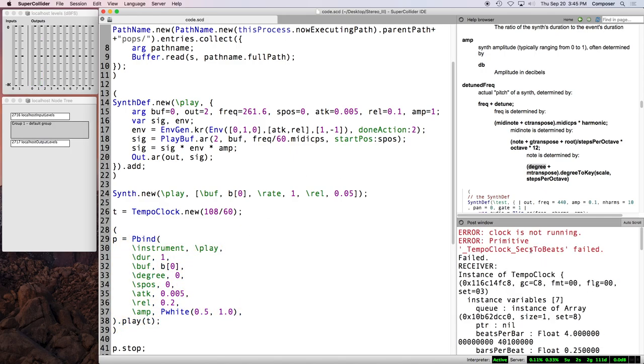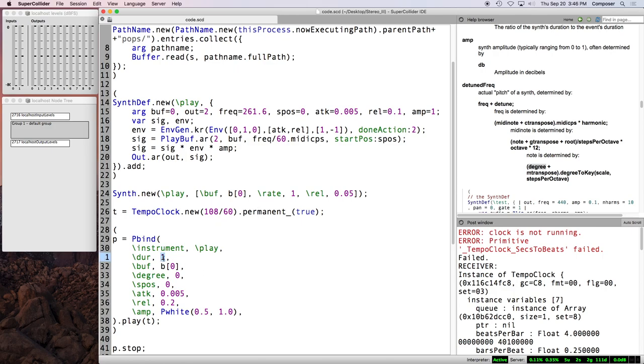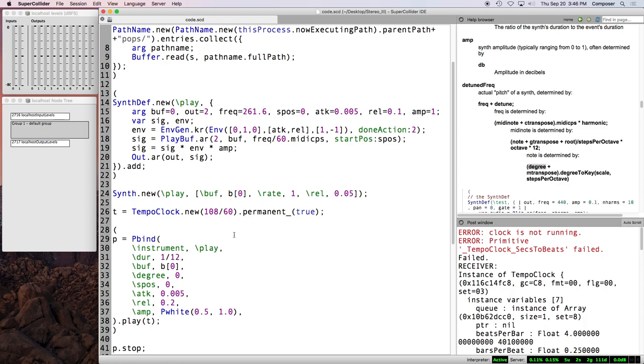Because tempo clocks die when you press command period, unless you make them permanent. And I like to actually think of this door value where one is a whole note. Like if you're thinking in four, four, one is a whole note. And one quarter is a quarter note. One half is a half note. One eighth is an eighth note. You know, and then like, what would it be? And you can do triplets. Like if this is a quarter note, then quarter note triplets would be one twelfth because there's 12 of those in a measure of four, four.